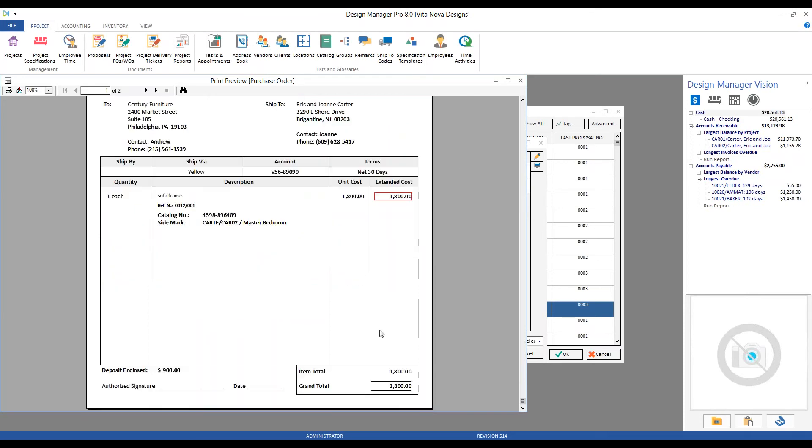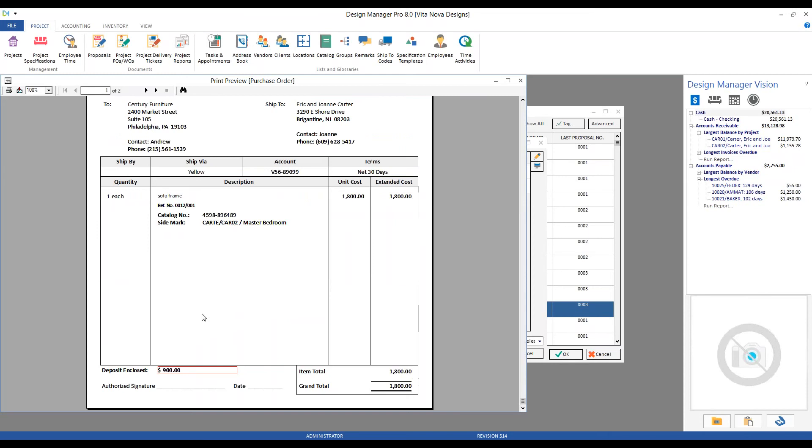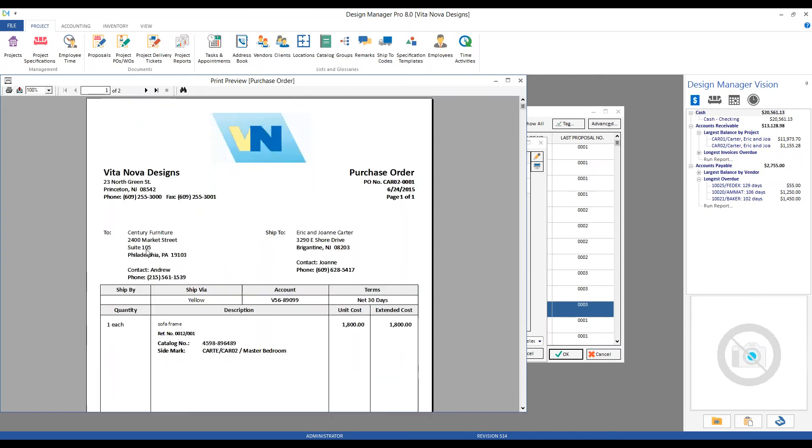We have our unit and extended costs, which are totaled on the right-hand side. Notice our deposit enclosed amount of $900. Recall that our terms with Century require us to provide 50% of an order upfront prior to it being processed, so Design Manager conveniently displays that right on the purchase order for both Century's and our own reference. And lastly, I even have an authorized signature and date line, so I could optionally sign and date the purchase order to indeed indicate that it is approved.